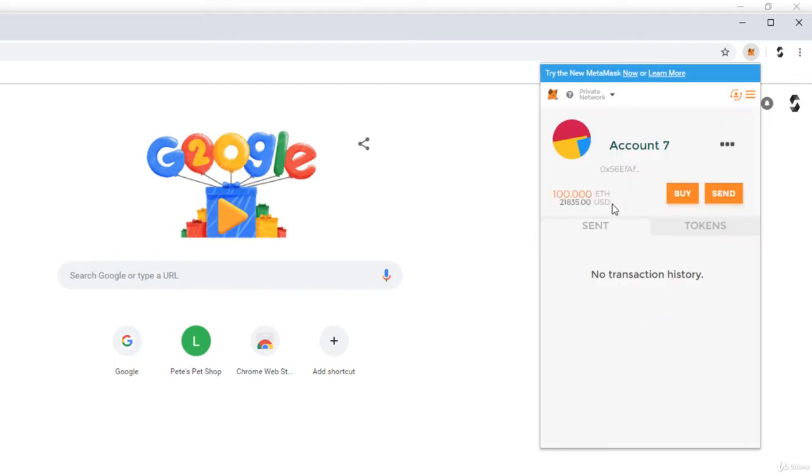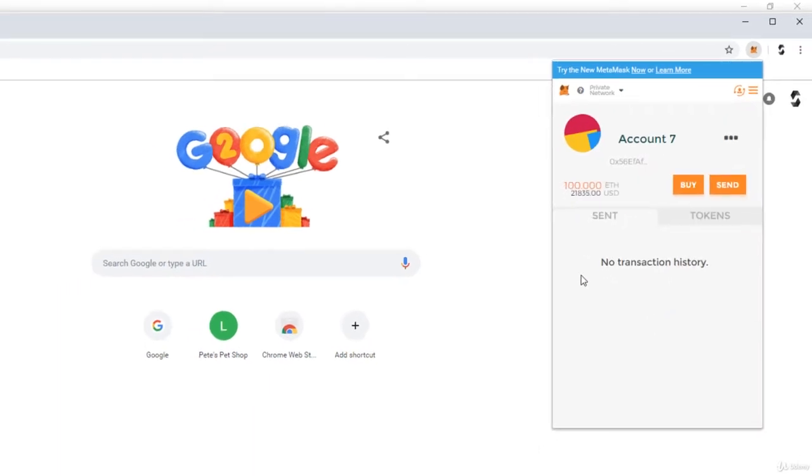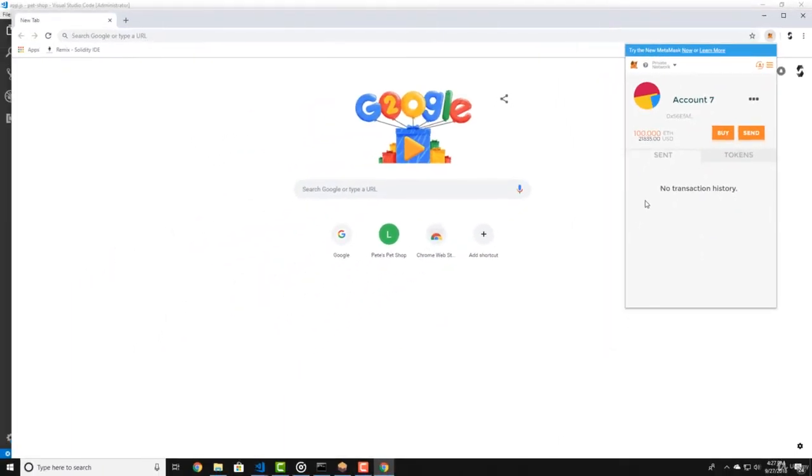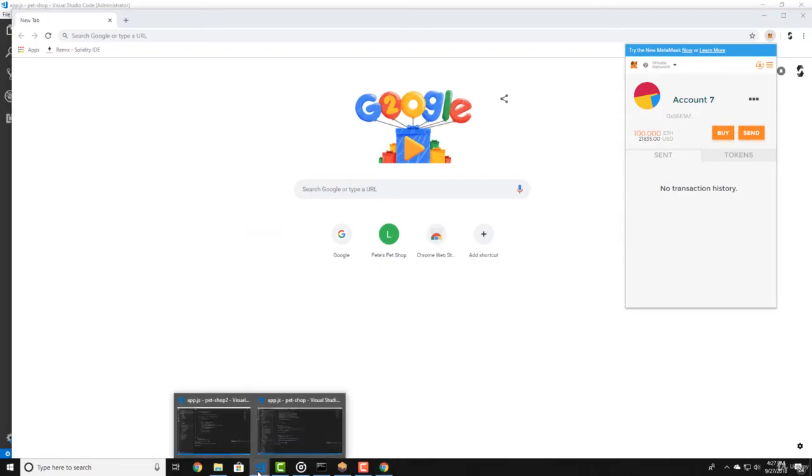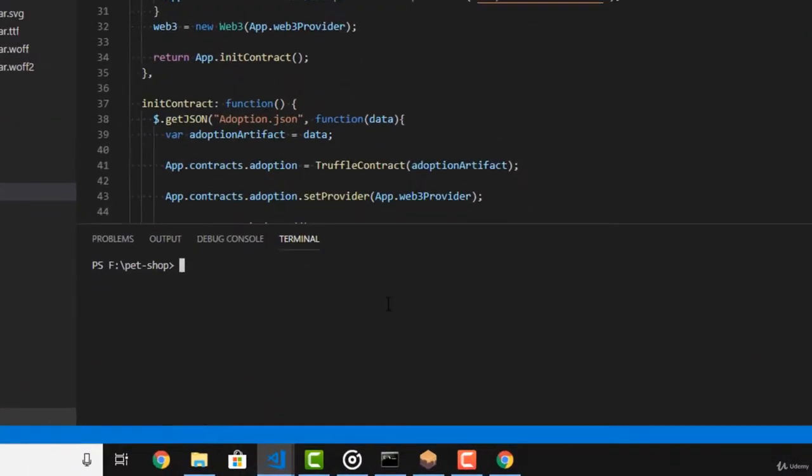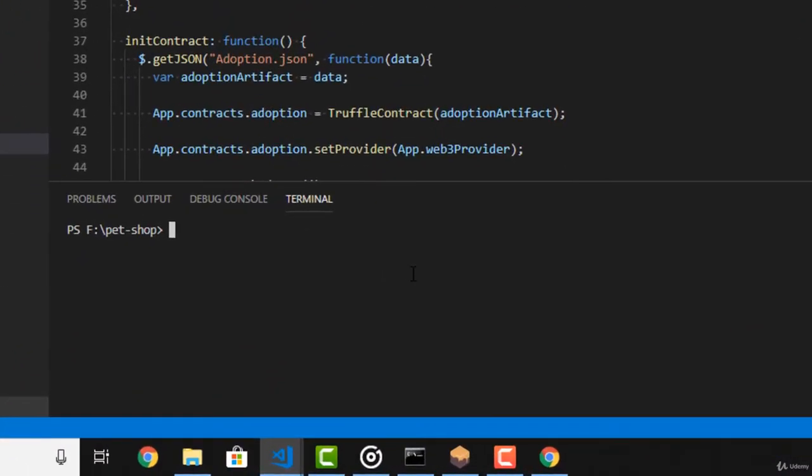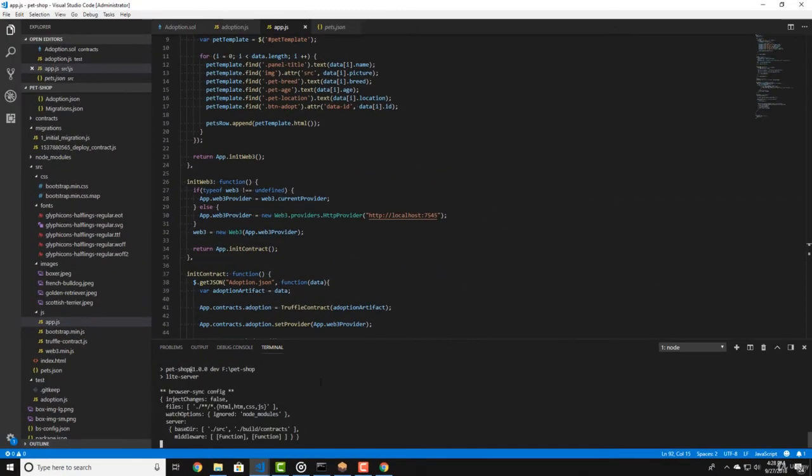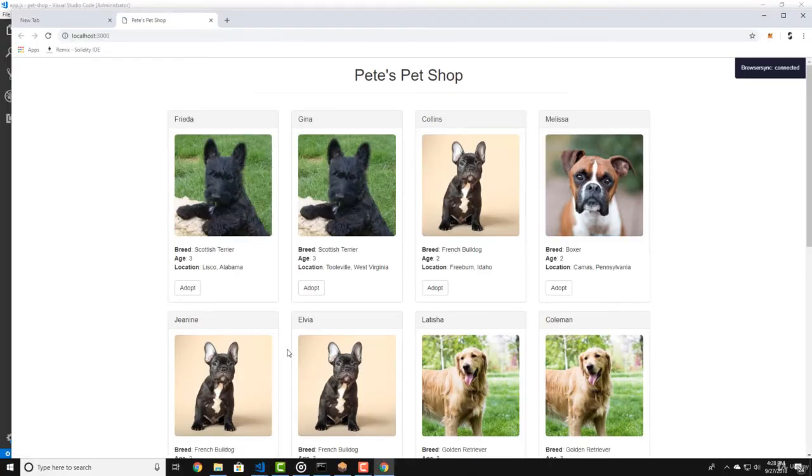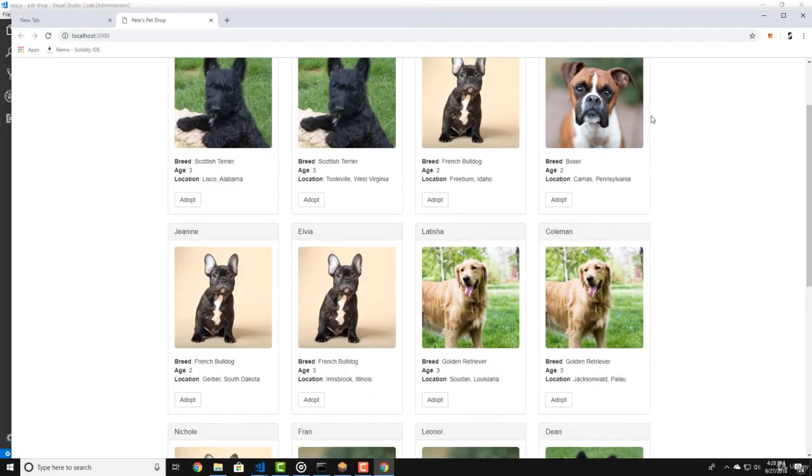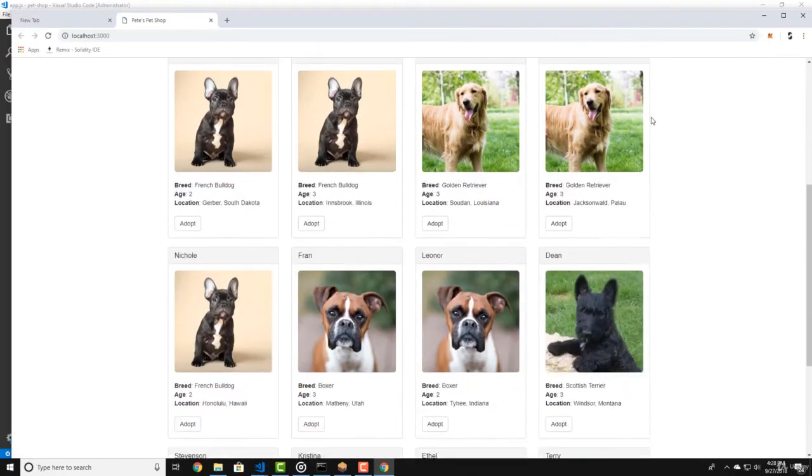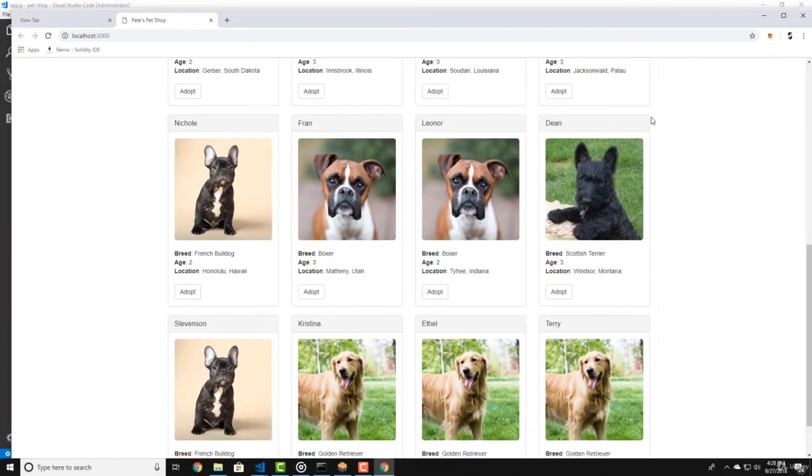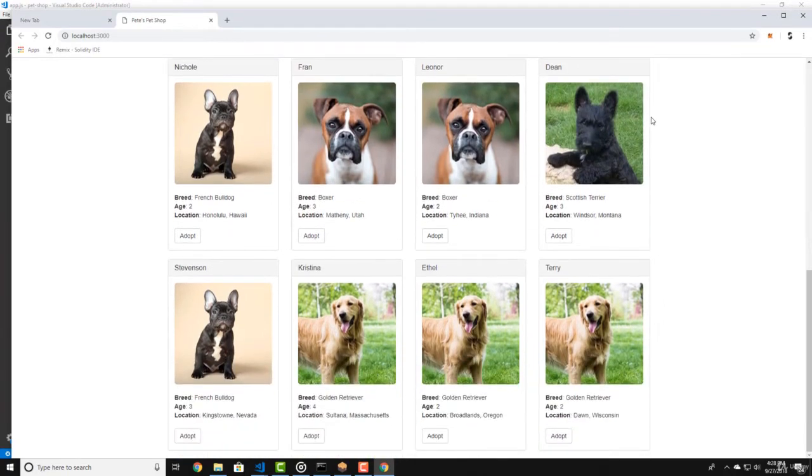And that's it, you're ready to test our application. Let's go back to Visual Studio Code and open the terminal. Now type npm run dev. This will run our server and open our app in the browser. And here are all the adorable pets that we're ready to adopt.